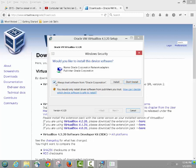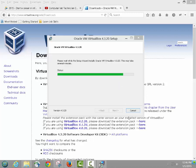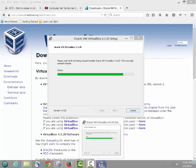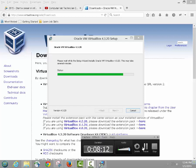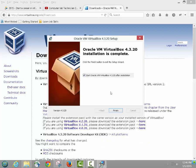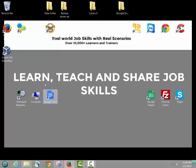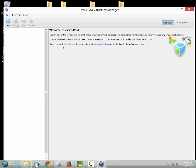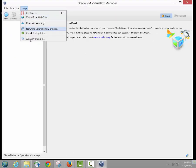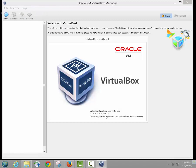When you get the driver installation prompts, just check the box and click Install. Once it's done, click Finish, minimize, and open VirtualBox again to verify the version. Go to Help, then About, and confirm you have the latest version installed.